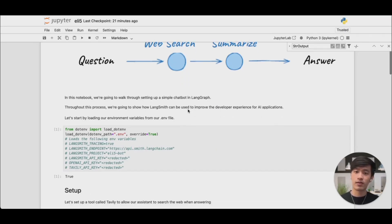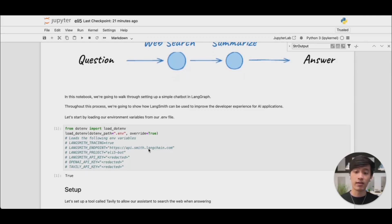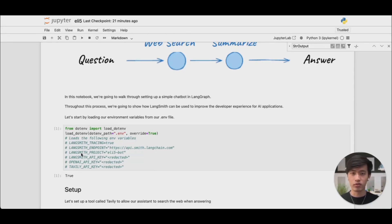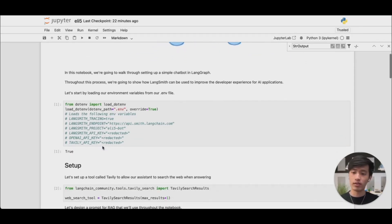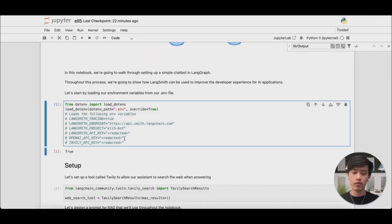The first step is to import some environment variables into your project. This includes LangSmith tracing, LangSmith endpoint, and your LangSmith API key. You can also optionally specify the LangSmith project you would like to use. My project uses OpenAI and a tool called Tavali to search the web, so I'm going to import some API keys for them as well. Let's load them all in through a .env file.